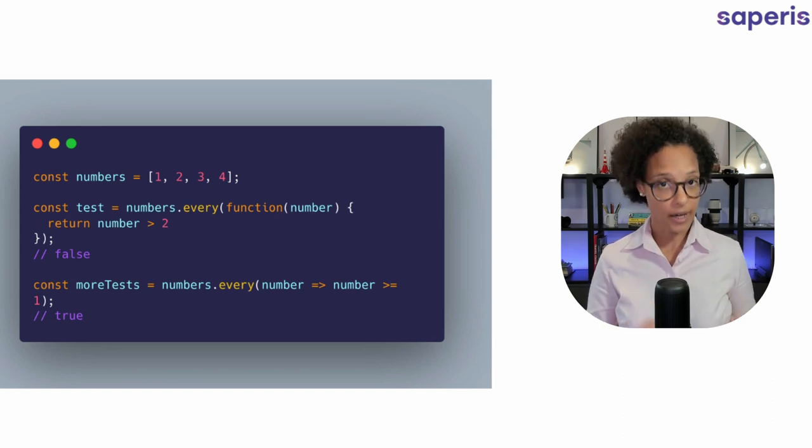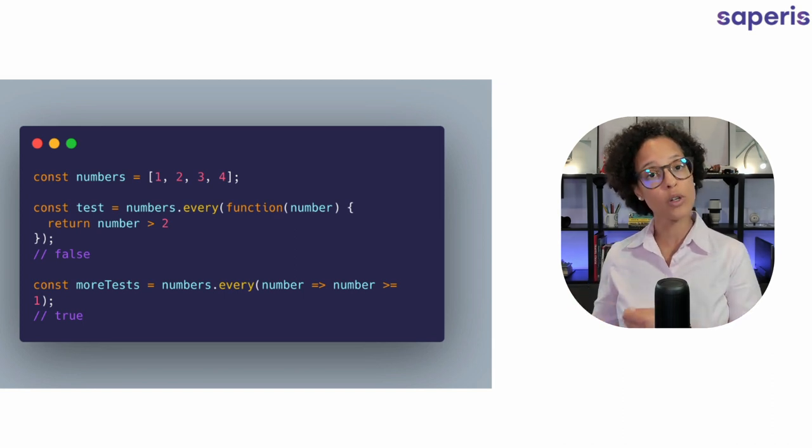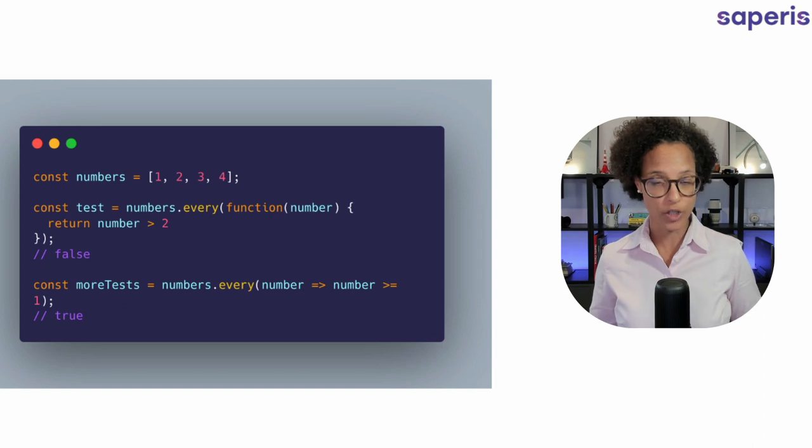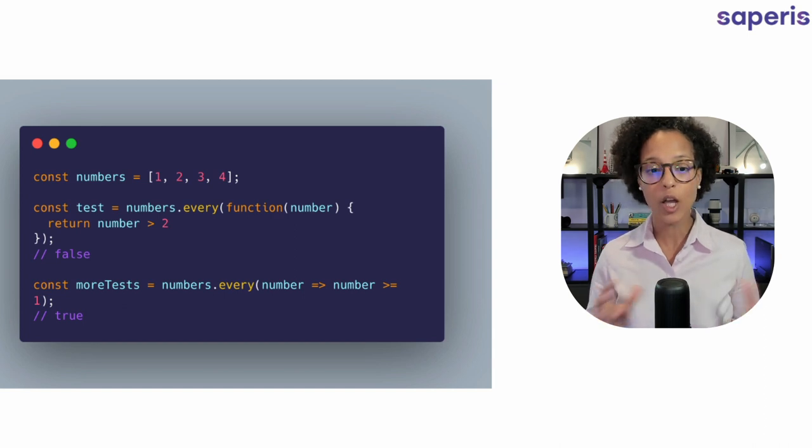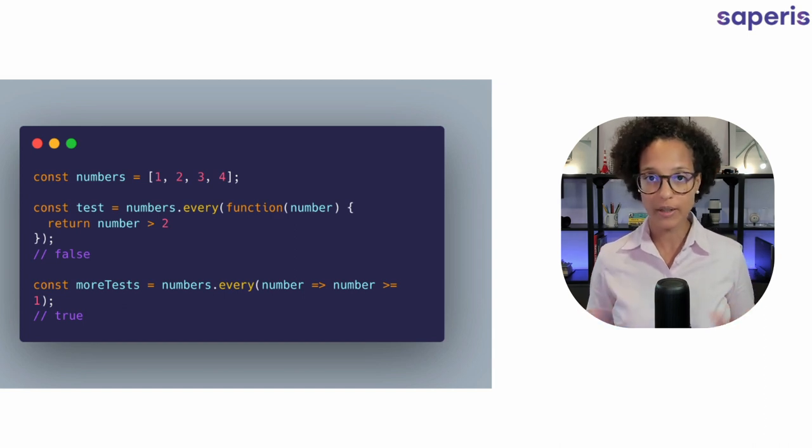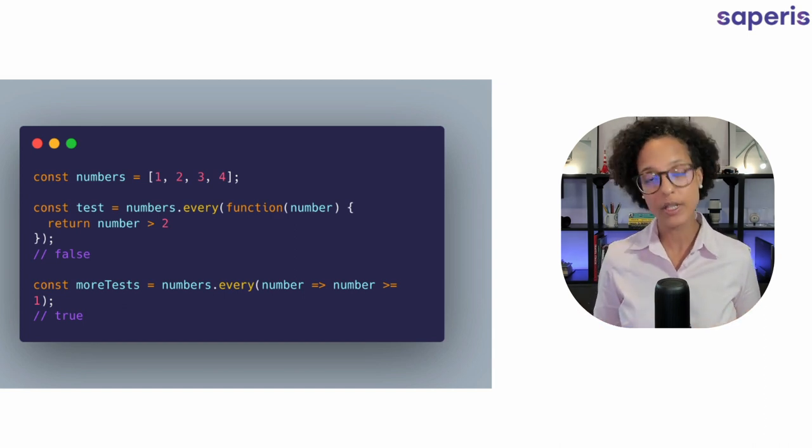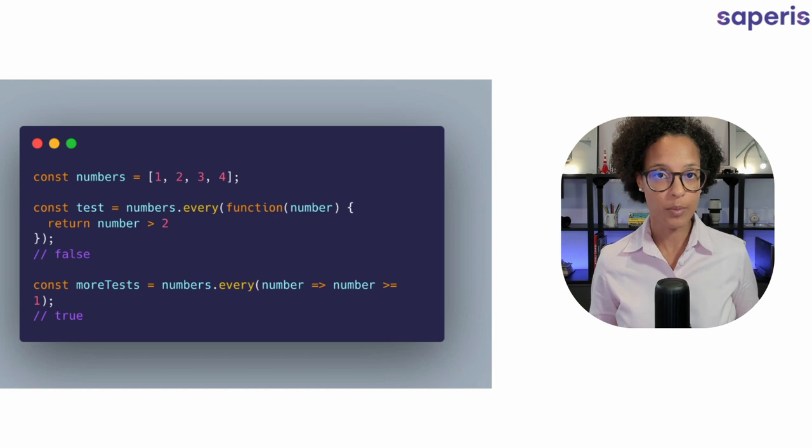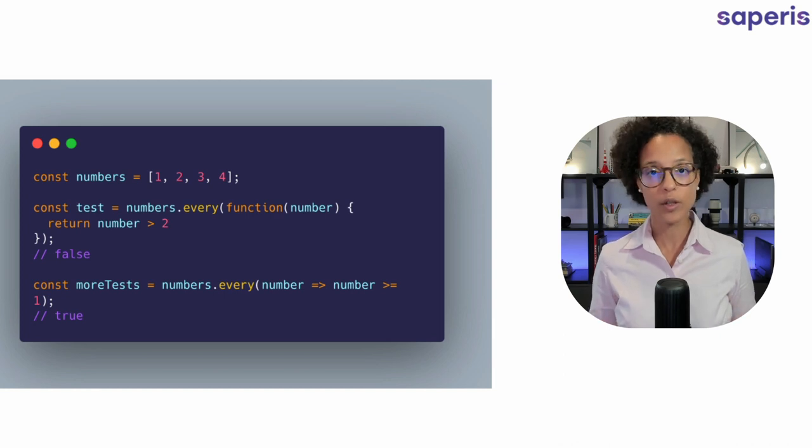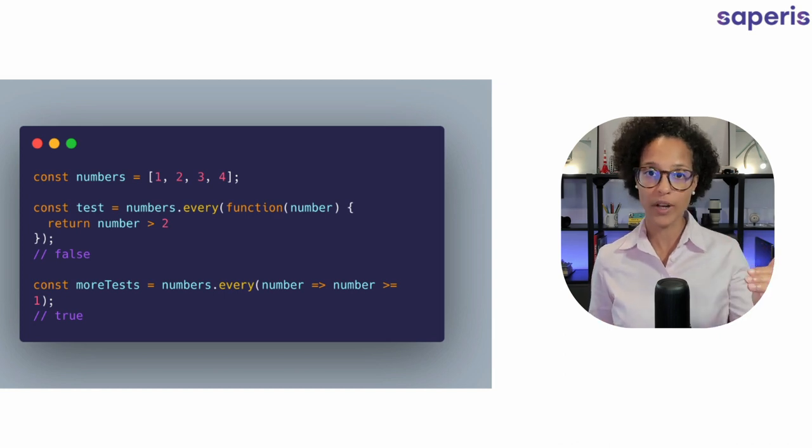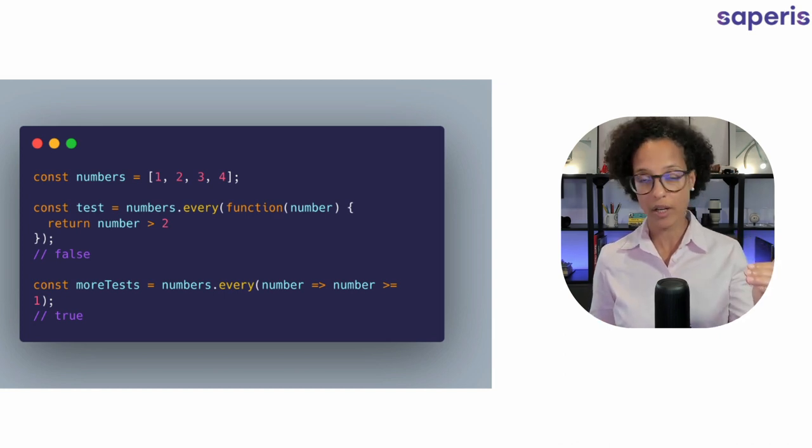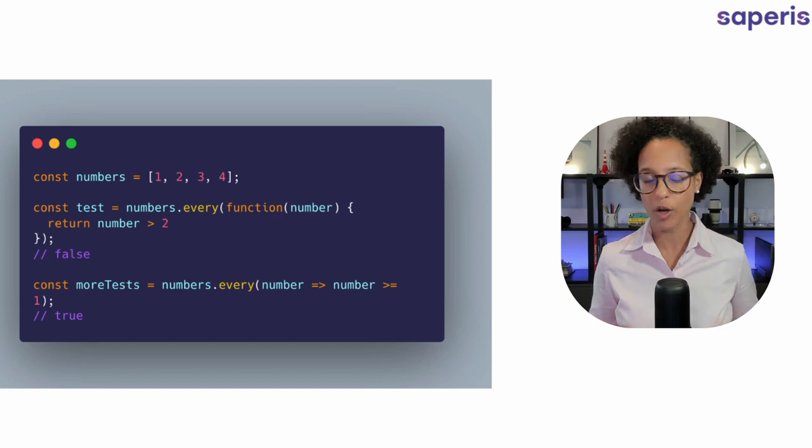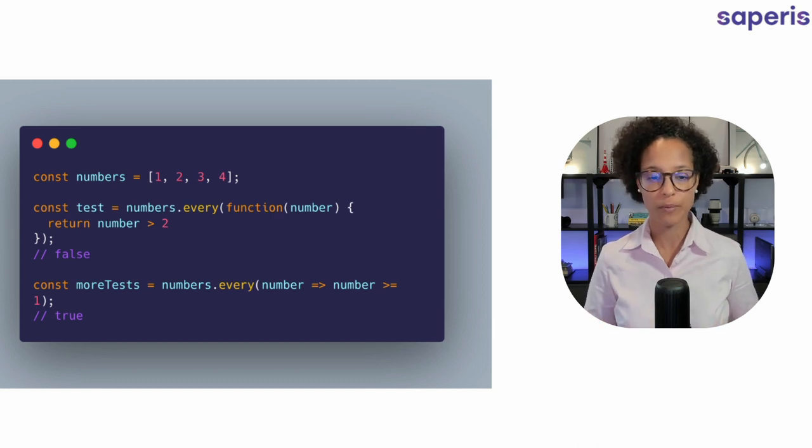Here we're using the every function again but this time we're using the arrow function so that's why the writing is a little bit different. In all of the examples in this video you will always find the traditional function way of writing and the newer, more modern arrow function.